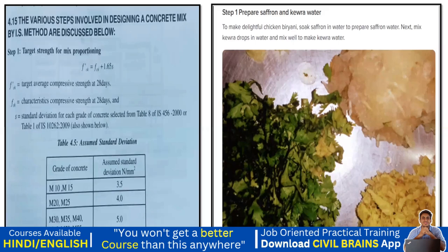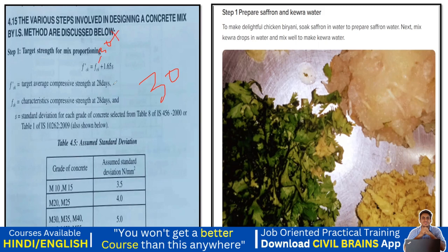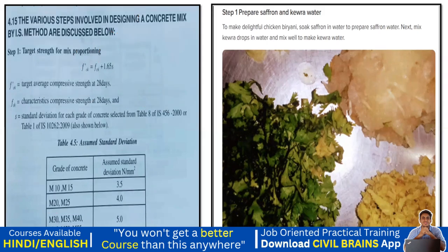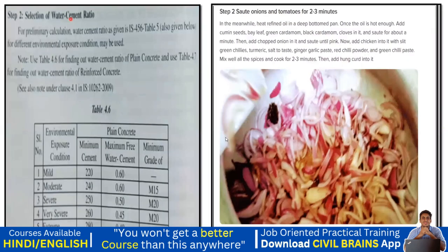For M30, I put 30 plus 1.65 into S, where S is the standard deviation. We refer to the table given in the code book. For M30 grade, the standard deviation given is 5.0, so we put 1.65 × 5 — this gives us the target mean strength. Based on that, we go for step two, which is about the water-cement ratio. Our main target is to understand the mix design for concrete and follow these steps.